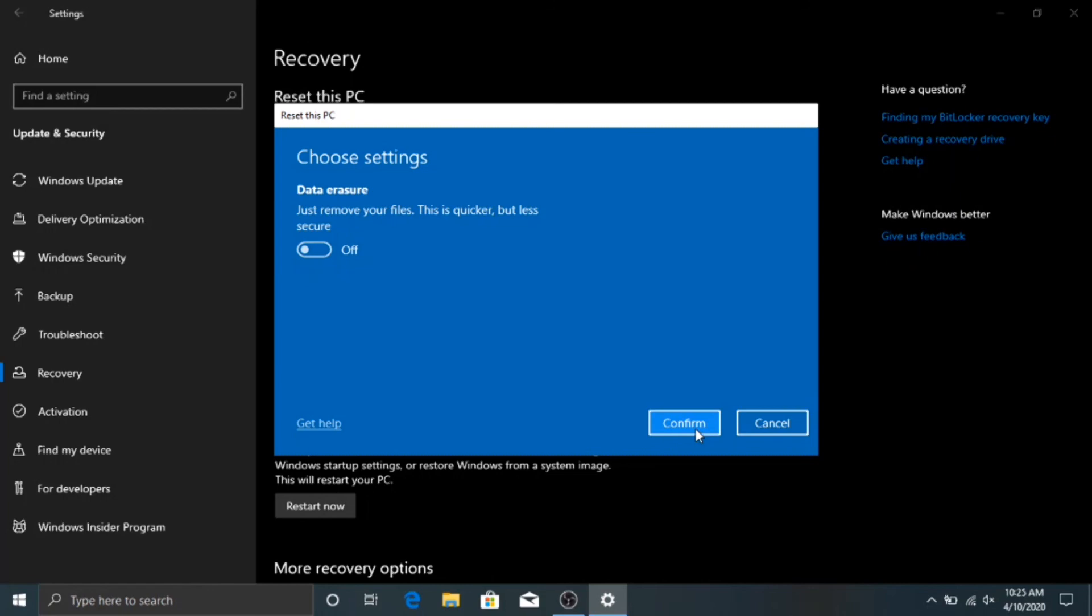I hope that provided a little bit of insight on how to do a factory recovery reset on your Windows 10 computer utilizing the Dell Latitude E7440. Thank you for watching and have a good day. Bye-bye.